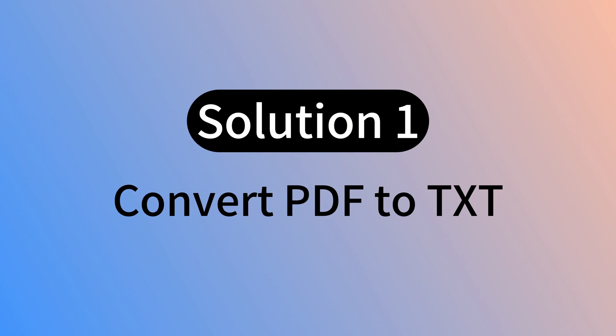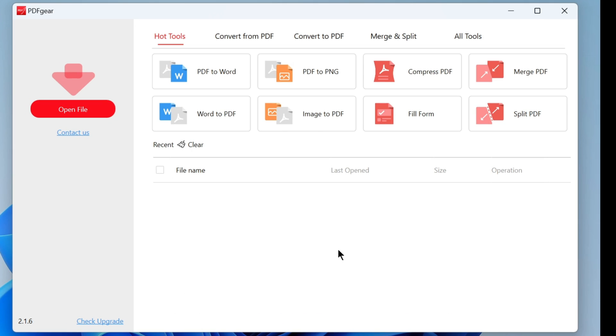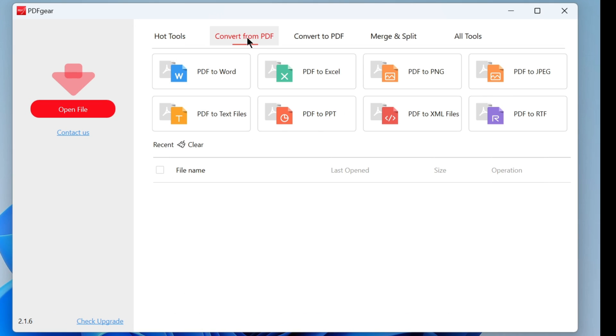Download PDF Gear from the official PDF Gear website. Open PDF Gear and find the PDF to text converter function.